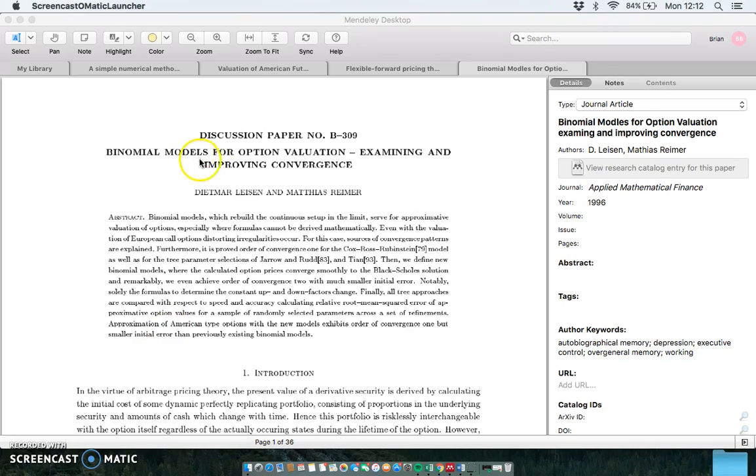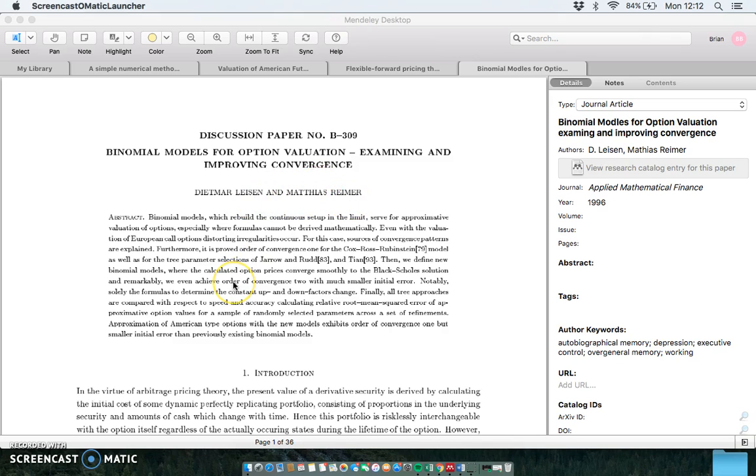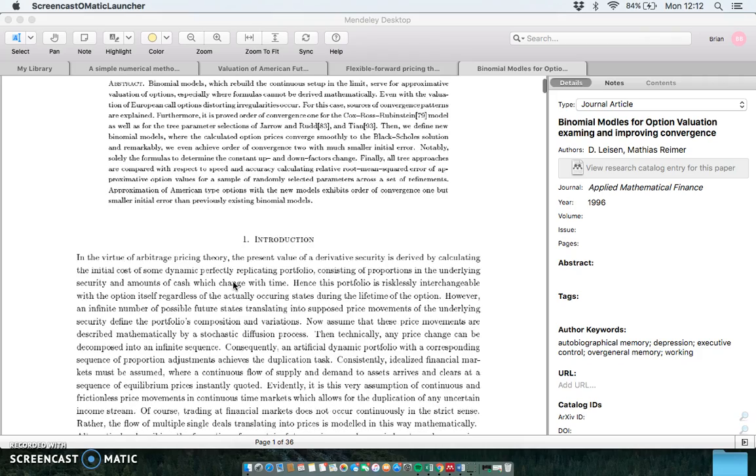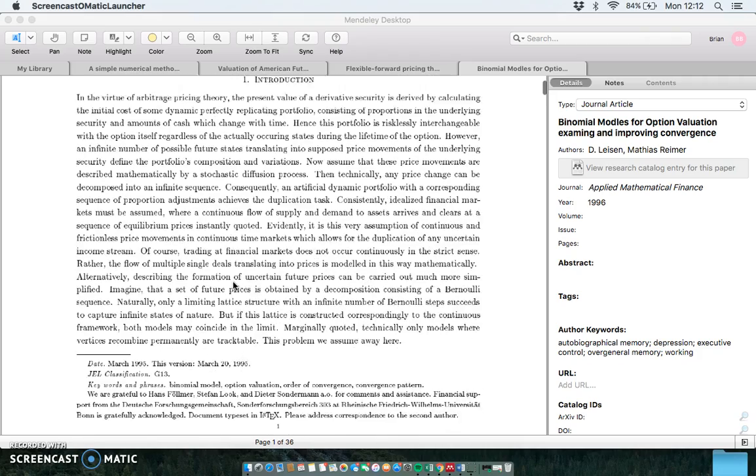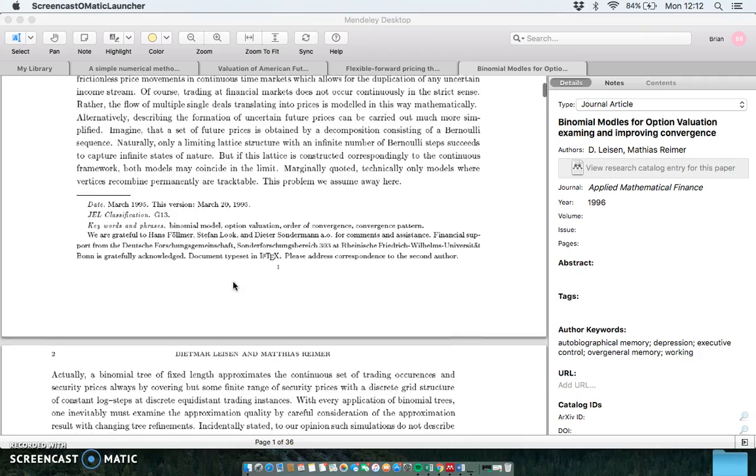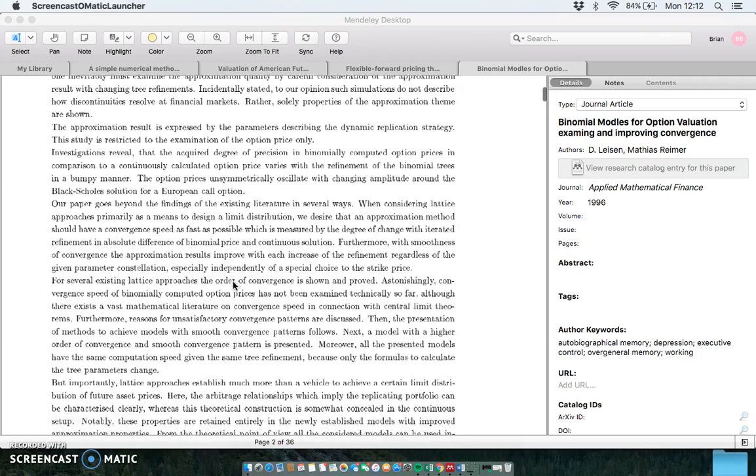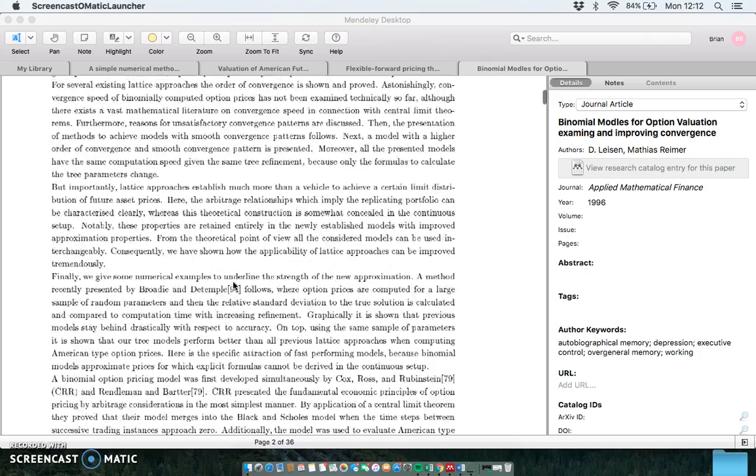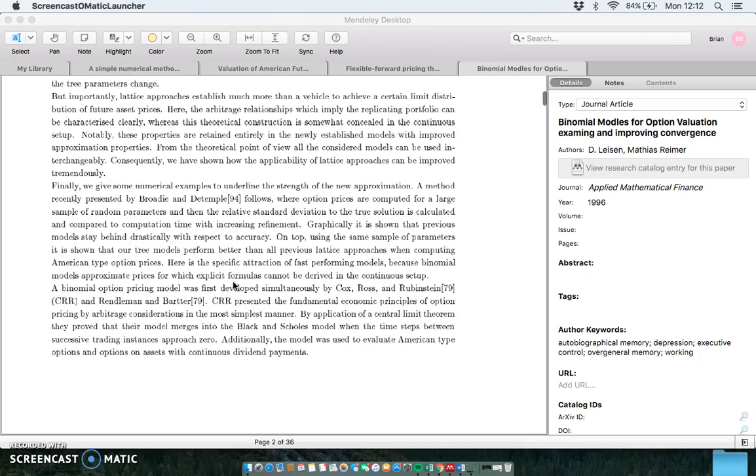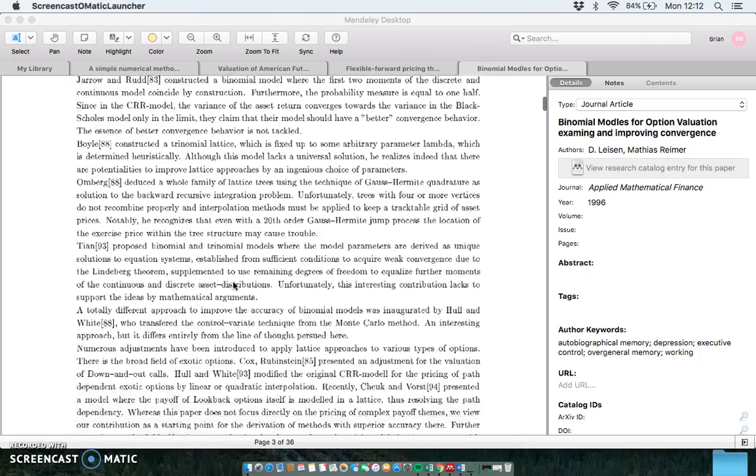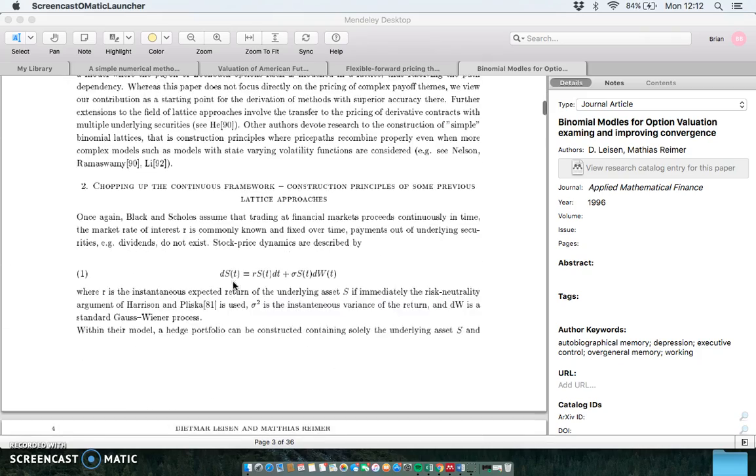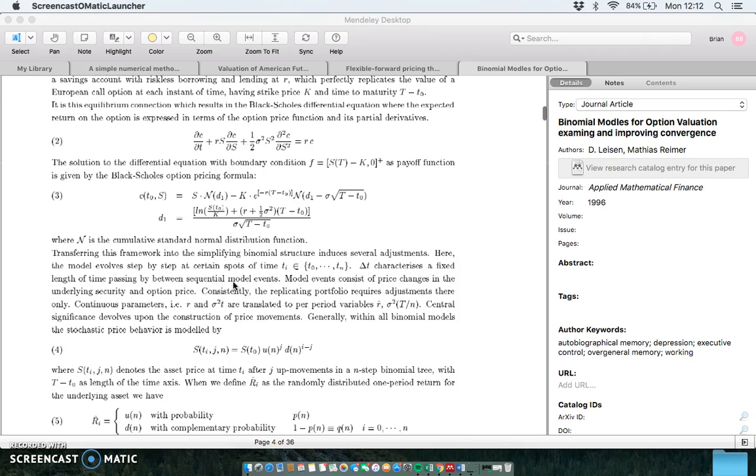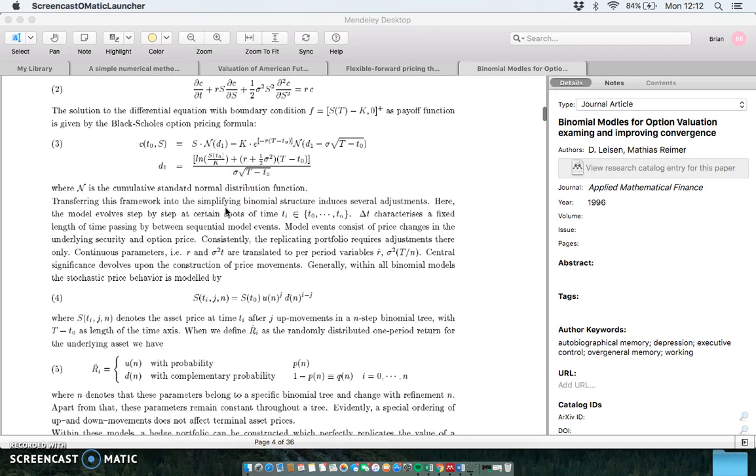In this video clip, I'm going to take a look at a 1996 paper from Leisen and Reimer, and I'm going to provide a snippet of code that executes the valuation of an American and European option in a lattice type framework. The formulas we'll use here are based on the paper provided.